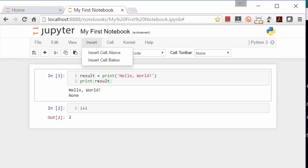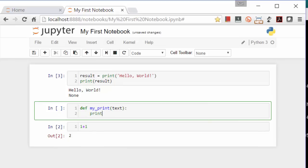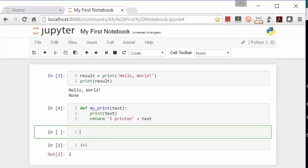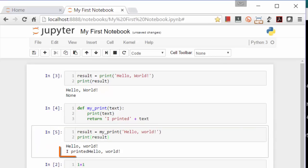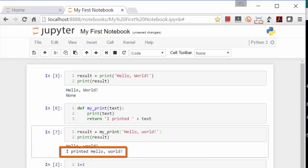Let's insert another cell below this one and create our own print function that does return something. It prints the passed in text and then returns I printed plus the text. Now I'll add another cell and call this function. It behaves the same as the built-in print function, except result now contains a string. Let me fix that real quick and add a space. There, that's better.